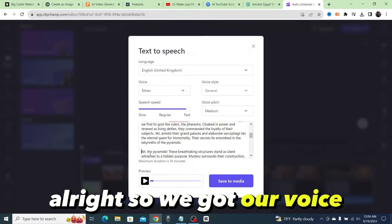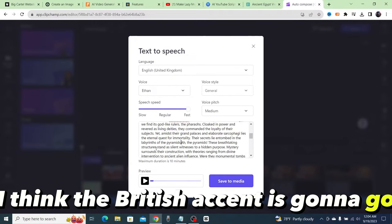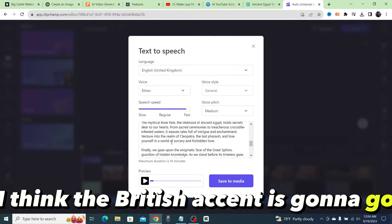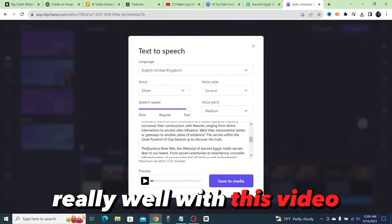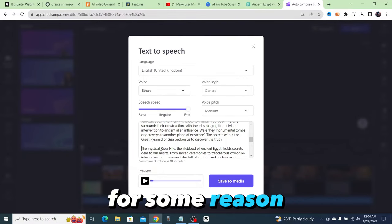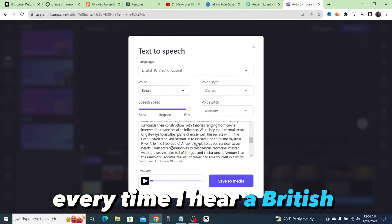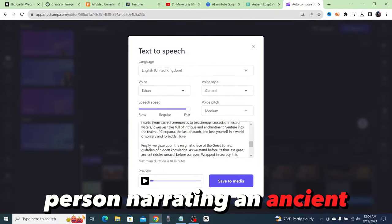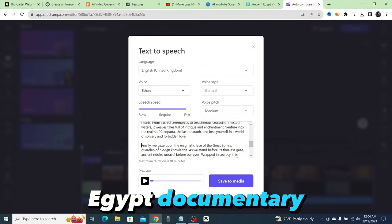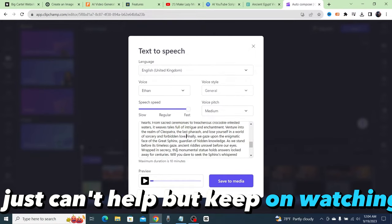I think the British accent is going to go really well with this video. For some reason every time I hear a British person narrating an ancient Egypt documentary, I just can't help but keep on watching.